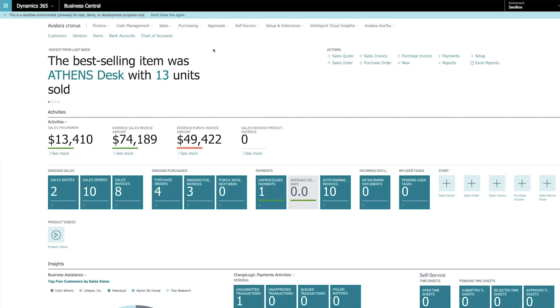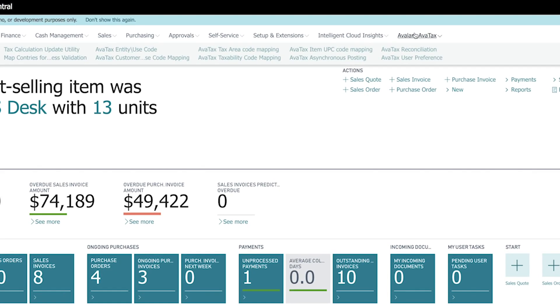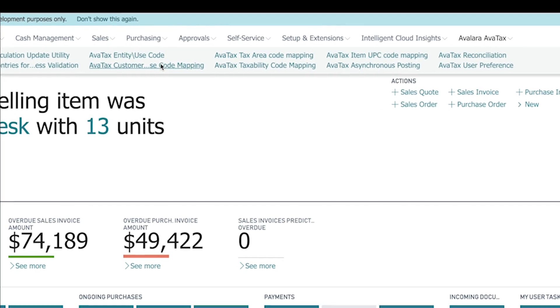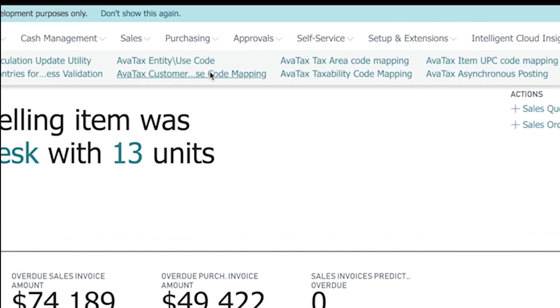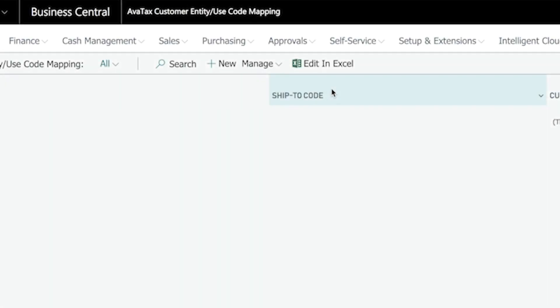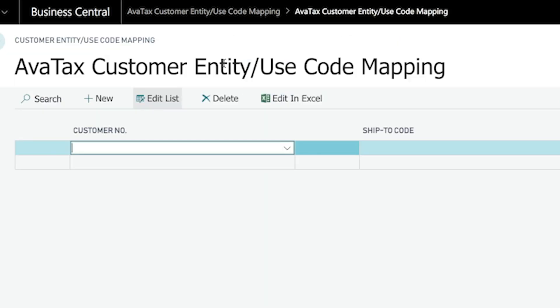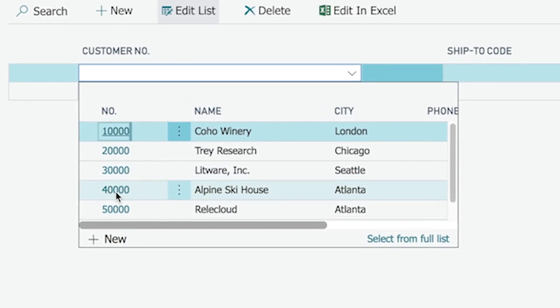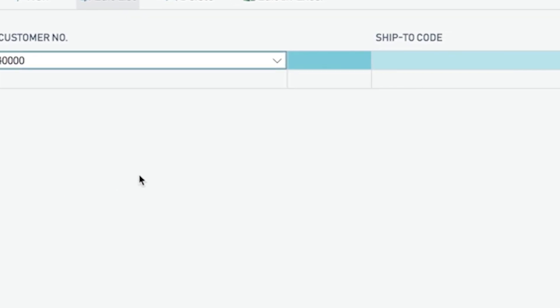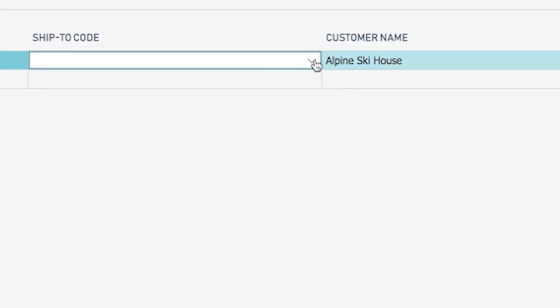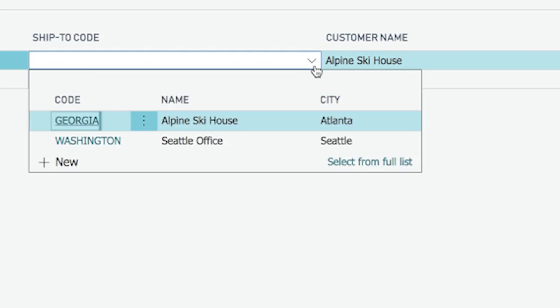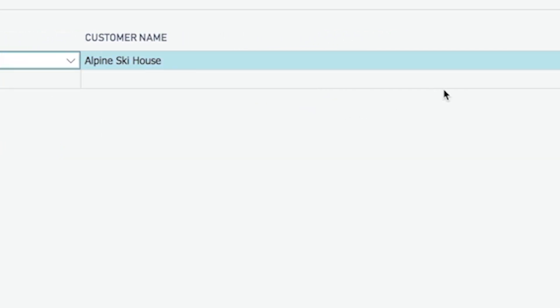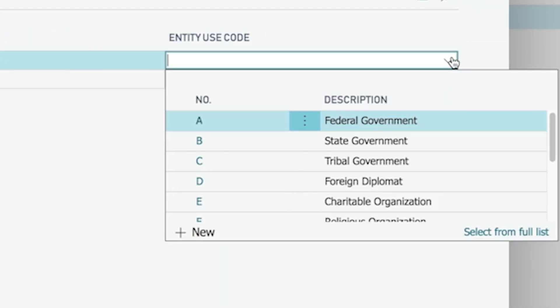If a customer is exempt in some states, but taxable in others, I also have an option to associate an exemption code, called an Entity Use Code, to a particular ship-to address using the AvaTax extension configuration. Notice that I never had to leave Dynamics 365 in order to complete any of these tasks.